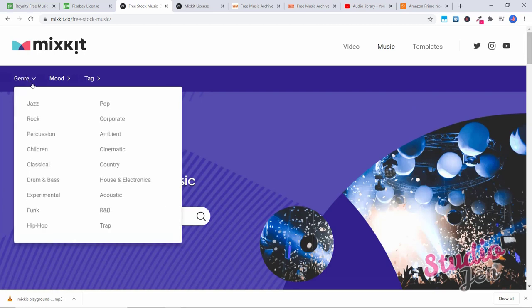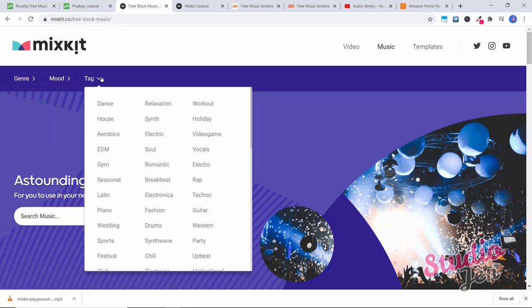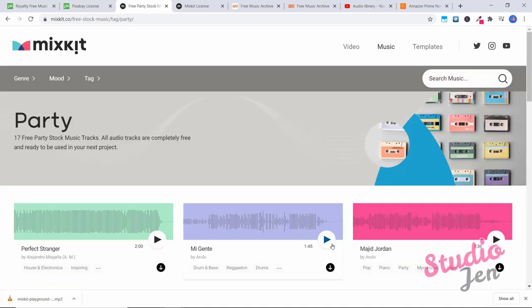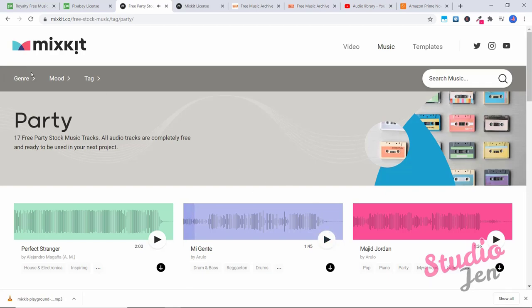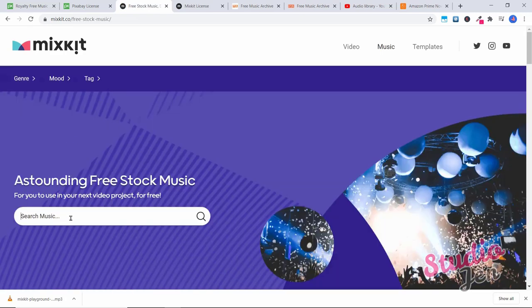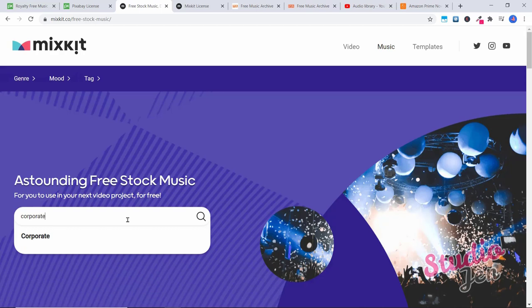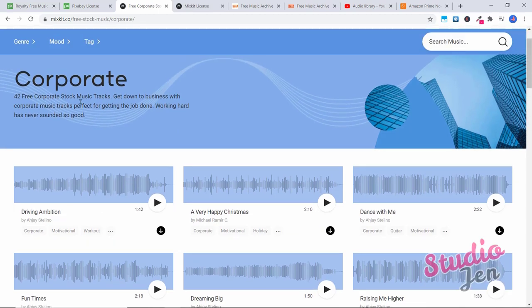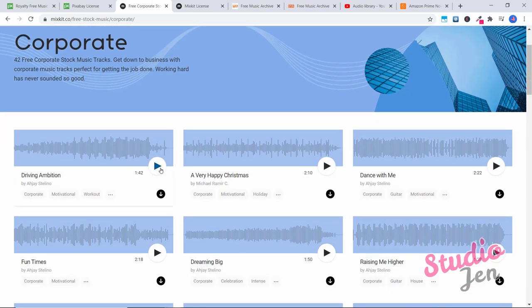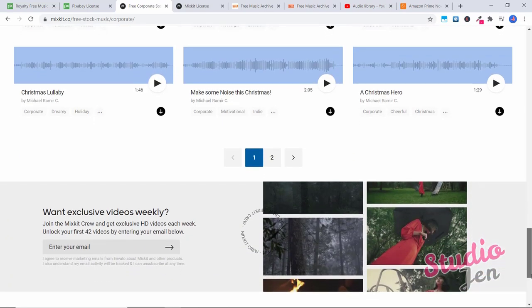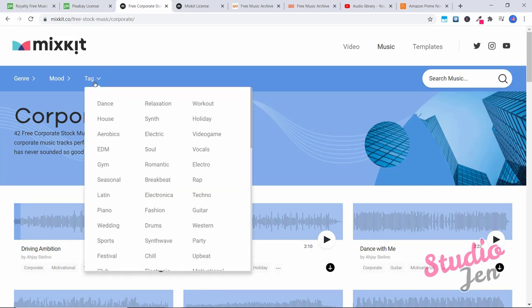At the top here we can search by genre. So you've got all sorts of really great different genres by mood. And by tag as well. So let's type in party for example. You can go ahead and press play. You can see there's 17 free party stock music tracks. If we go back here, we can also search. So let's say you want to search for something corporate. If you're doing an explainer video for someone for a client, you've got all these 42 free corporate stock music tracks. So there's so many awesome different stock music that you can use here and they're all completely free to use. I love this website. It's great.